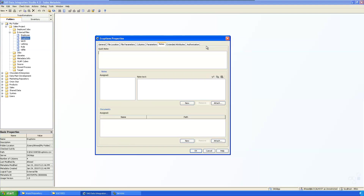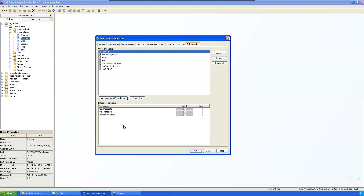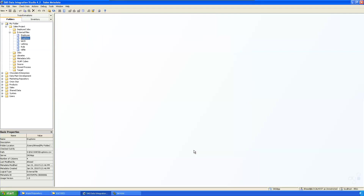There are no notes or extended attributes. For authorization, the user 'Amanda' has all permissions — read, write, and check information operations. This is how you check the properties of a table or external file.